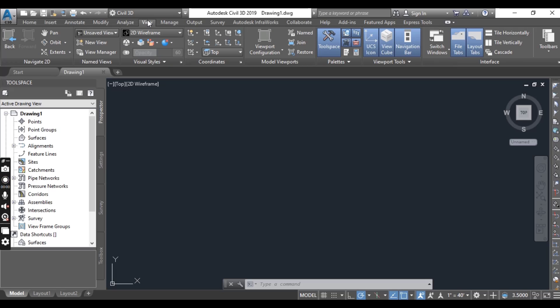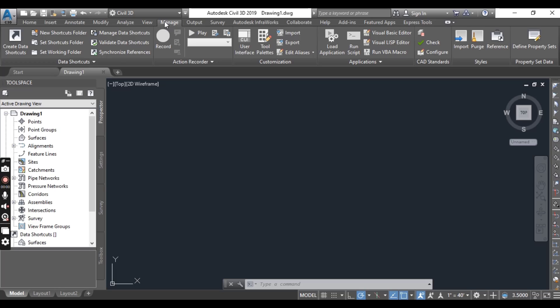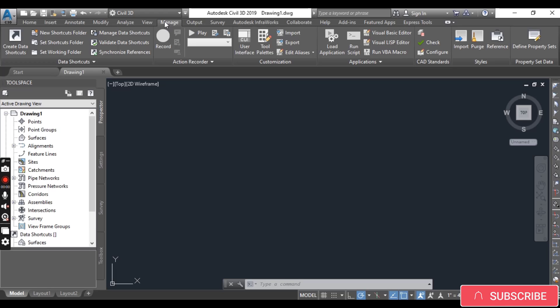The View tab provides tools that allow you to change the way things are displayed on the screen. Then we have the Manage tab, which provides tools for referencing data across multiple drawings while using data shortcuts.